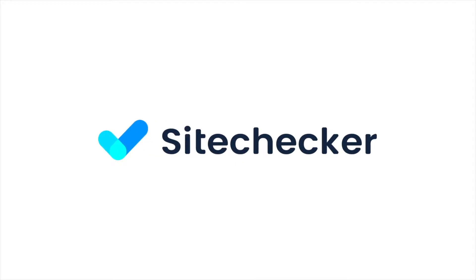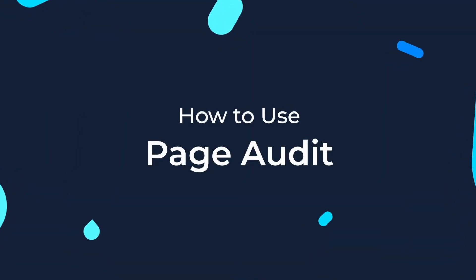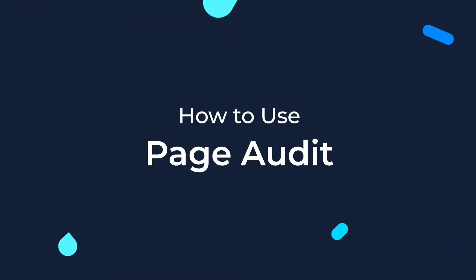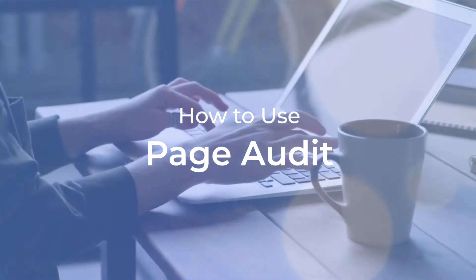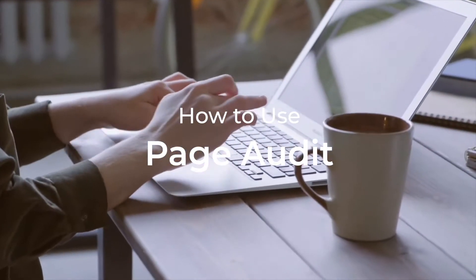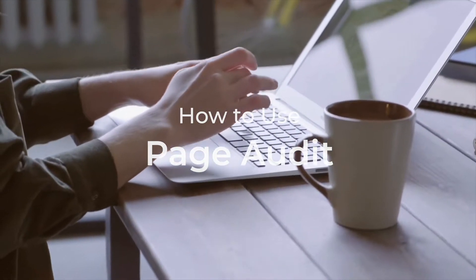Hello everyone and welcome to this tutorial. In this video guide, I will show you how to use our page audit that is a part of a site audit tool. It will help you to quickly identify technical on-page SEO issues.